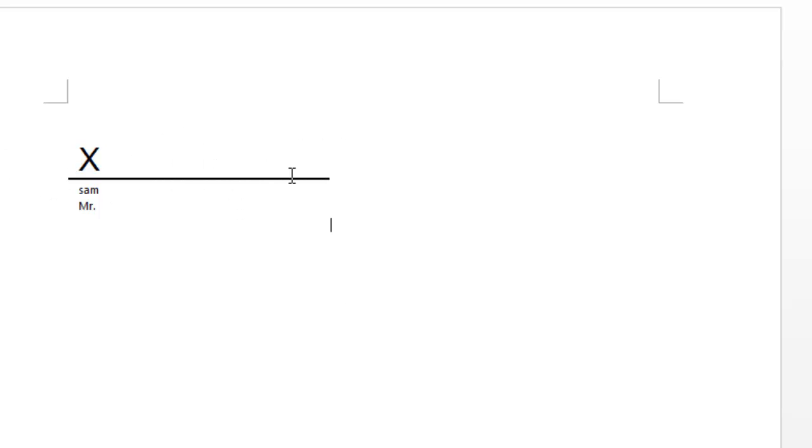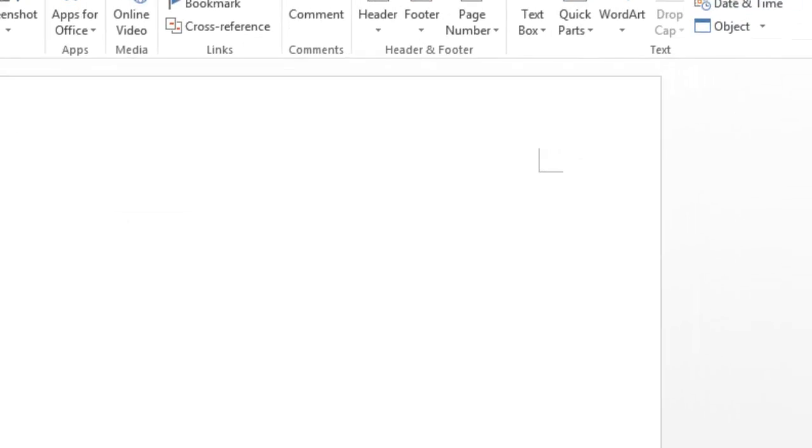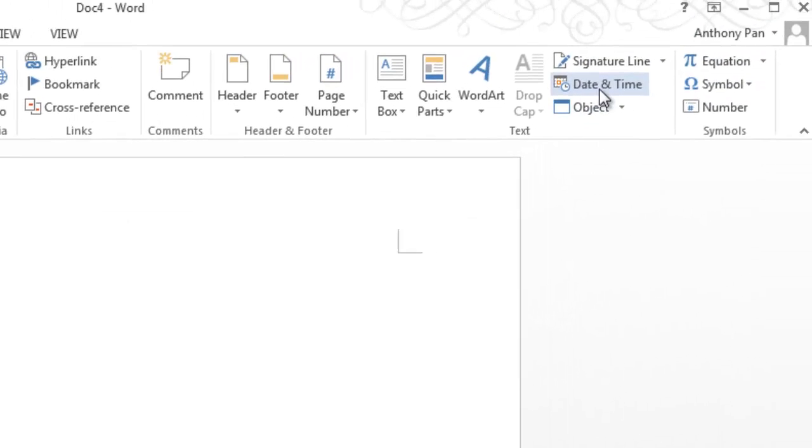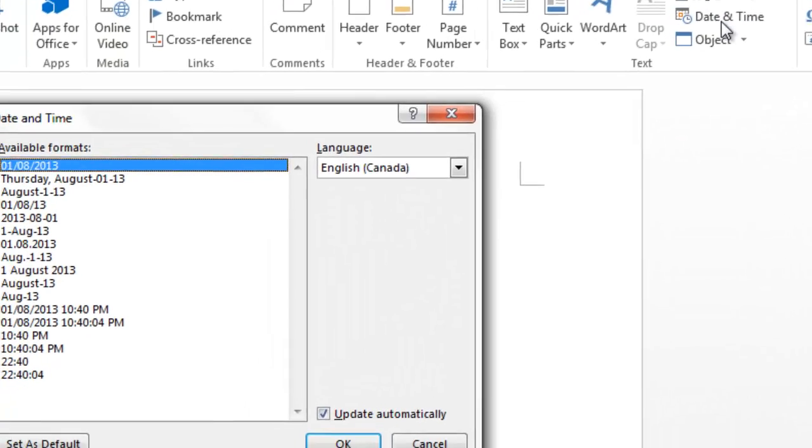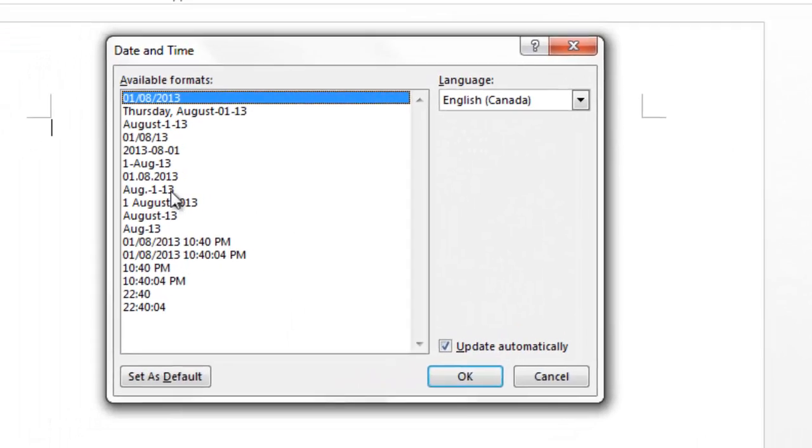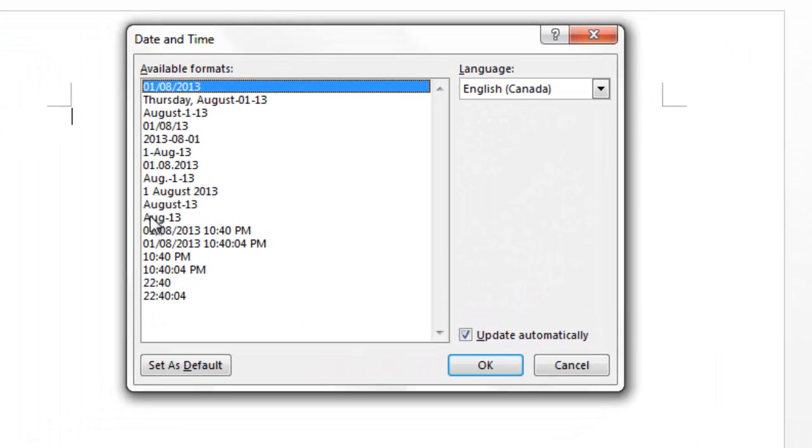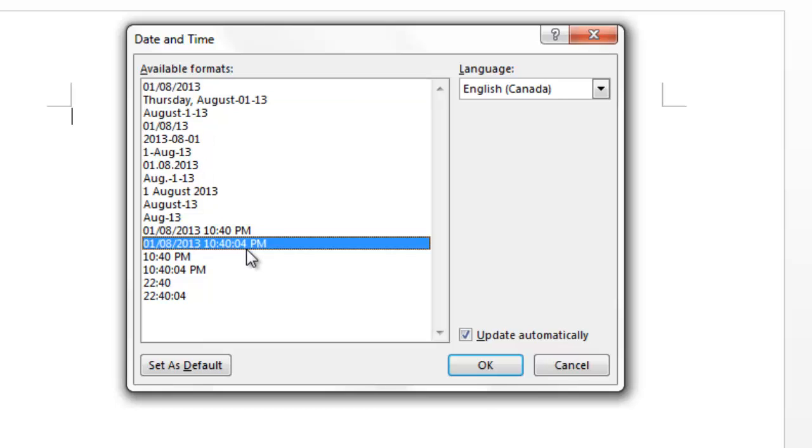You can also insert something called date and time. By clicking this Date and Time button, you can insert all the available formats of date and time. Let's just click this one and make sure you have this 'Update automatically' checkbox checked. I'll show you what it means later. When I click OK, the time is 10:40 PM, 18 seconds.